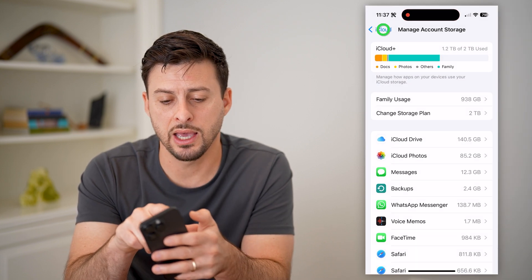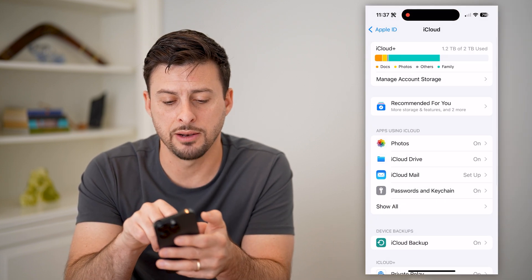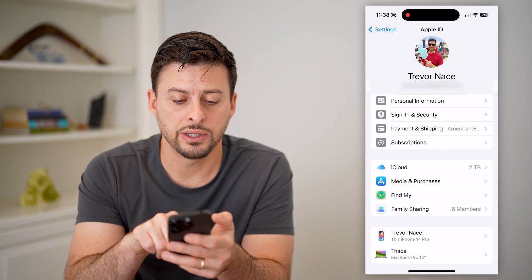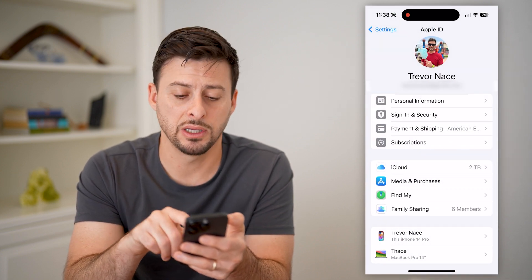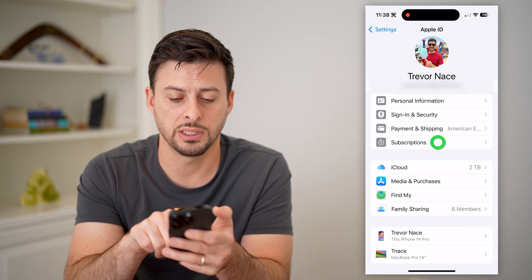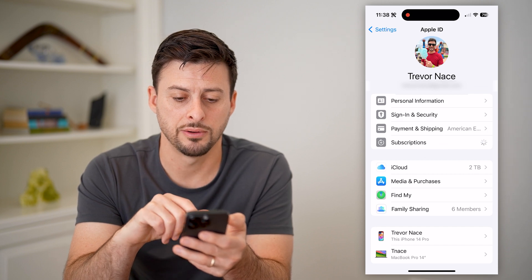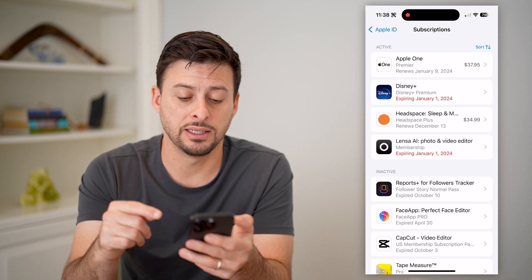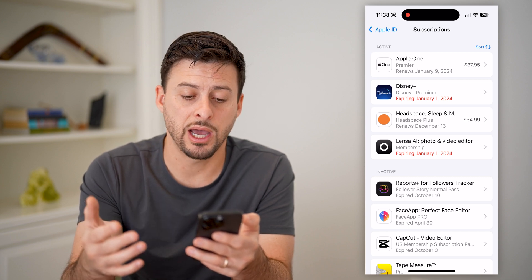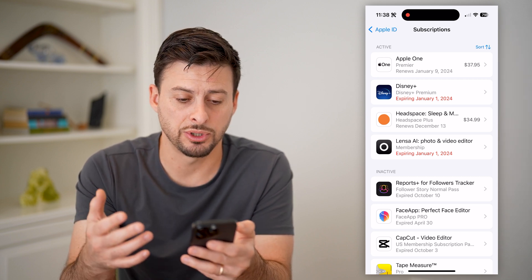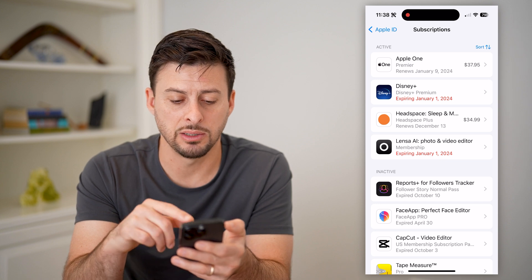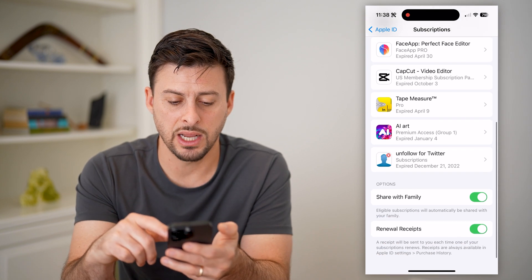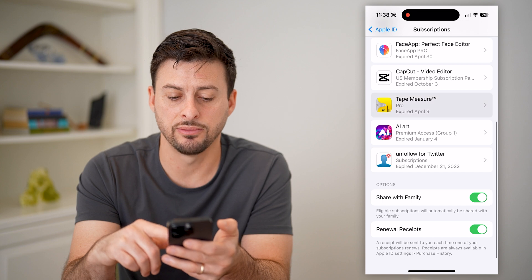Let's go back, and you can see right under 'Payment and Shipping' is 'Subscriptions' — tap on that. Now it will show all of the active, expiring, and inactive subscriptions. You can see Apple One, Disney Plus, all of these different ones, and then of course any inactive ones as well.